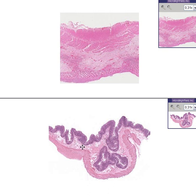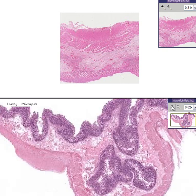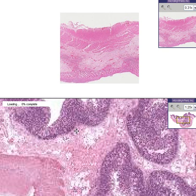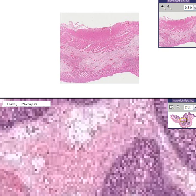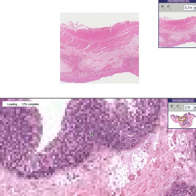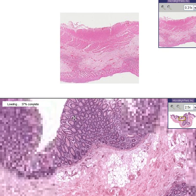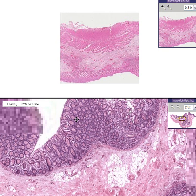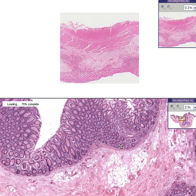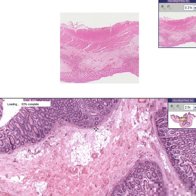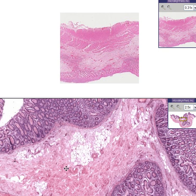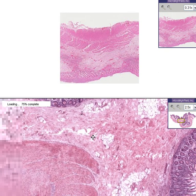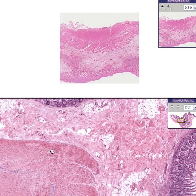Also notice that the submucosa is nice and loose. Here are the nice well-distinct mucosal glands. Here's the muscularis mucosa. Notice that the entire submucosa is nice and loose and vascular and has a little fat loose connective tissue, just like it should be before you actually get into the muscle wall layer.